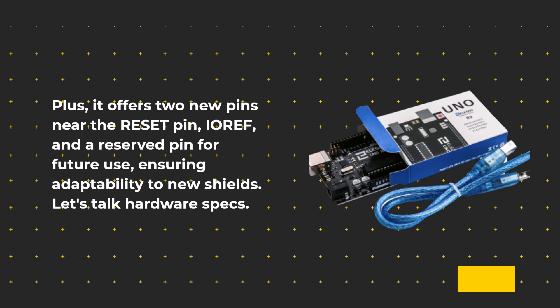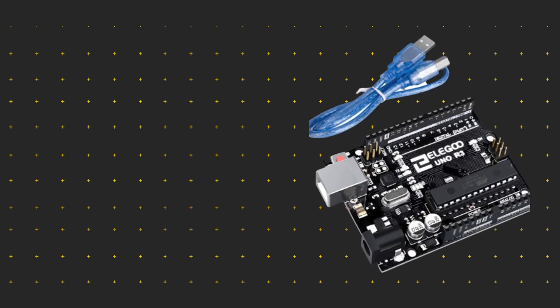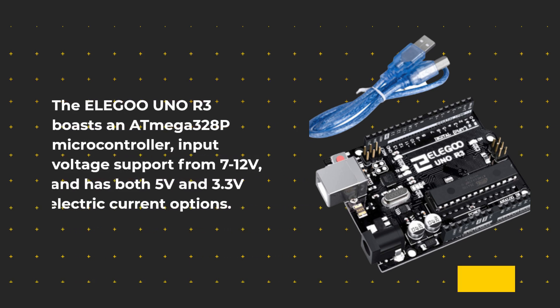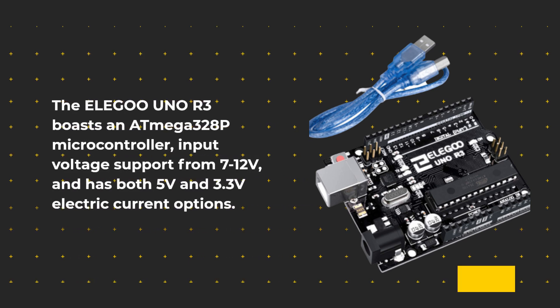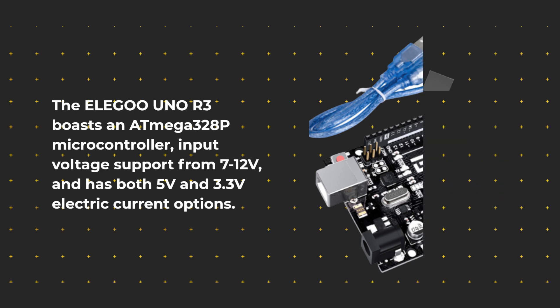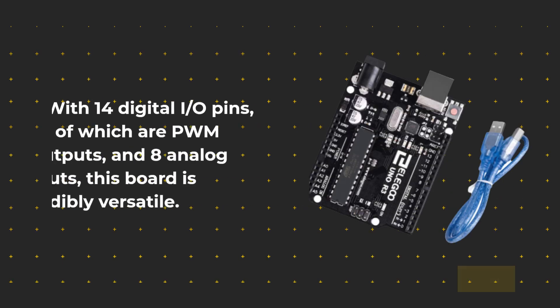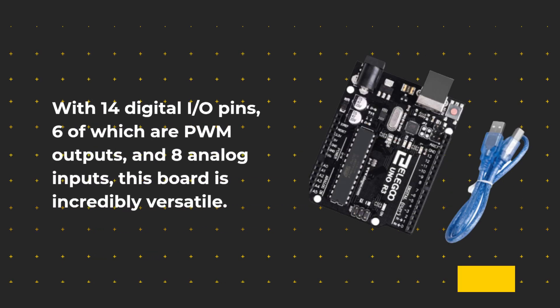Let's talk hardware specs. The ELE-G001 R3 boasts an AT-Mega328P microcontroller, input voltage support from 7 to 12 volts, and has both 5 volts and 3.3 volts electric current options. With 14 digital I/O pins, 6 of which are PWM outputs, and 8 analog inputs, this board is incredibly versatile.